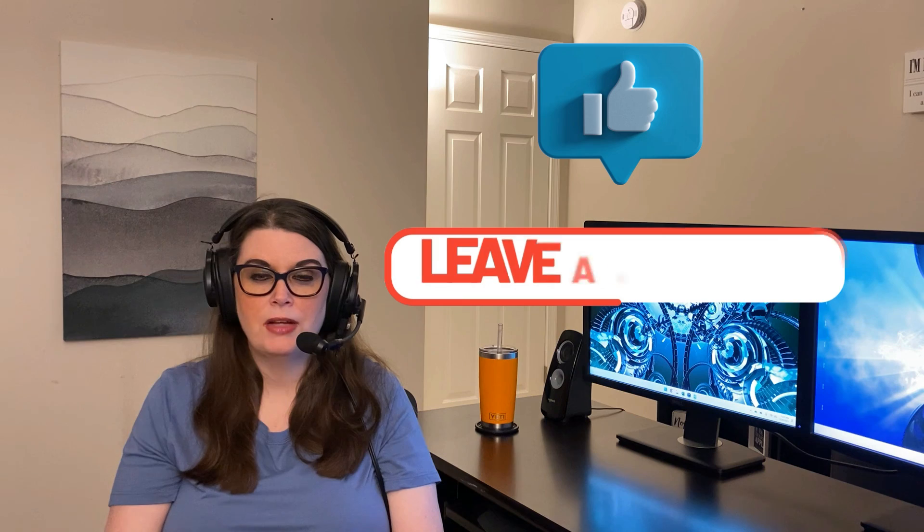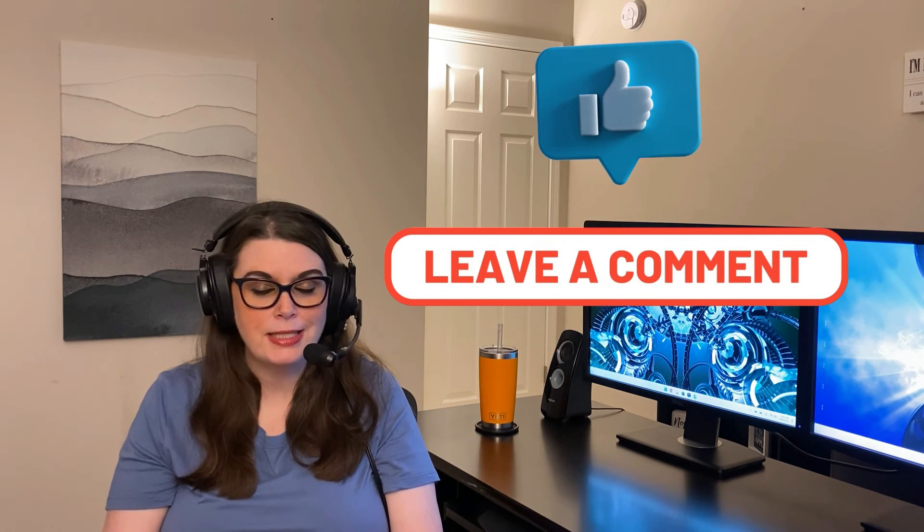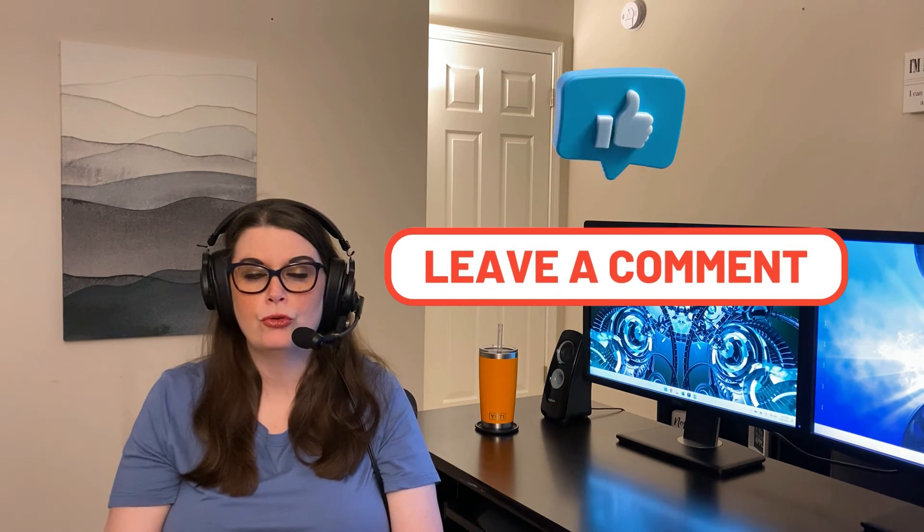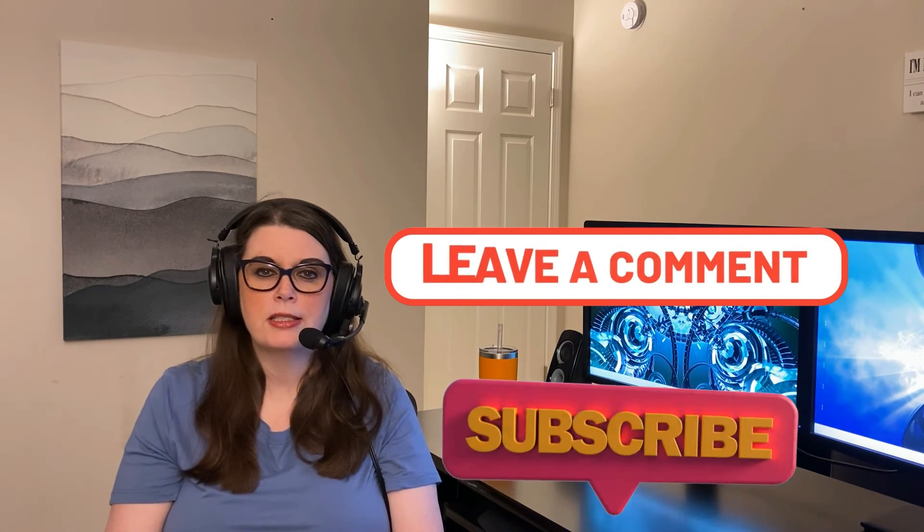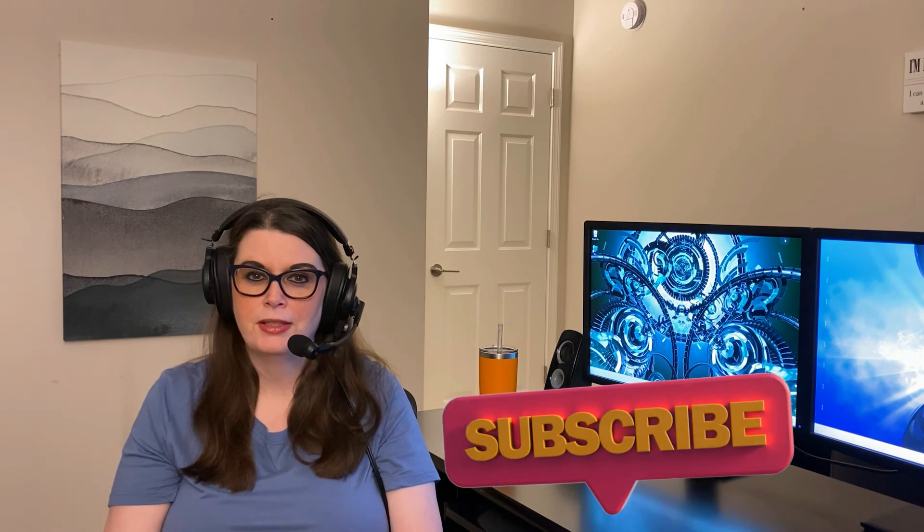And that's it for today. If you found this video helpful, please be sure to give it a thumbs up. Drop me a comment if you have any questions, feedback, or ideas for future tutorials. And be sure to click that subscribe button before you leave. Thanks so much for watching, and I'll see you next time.